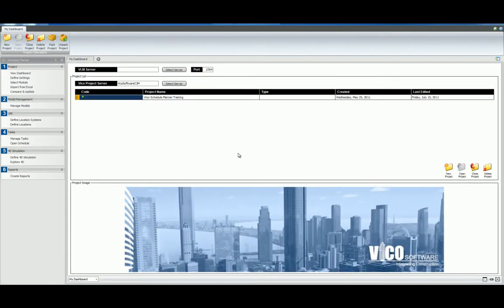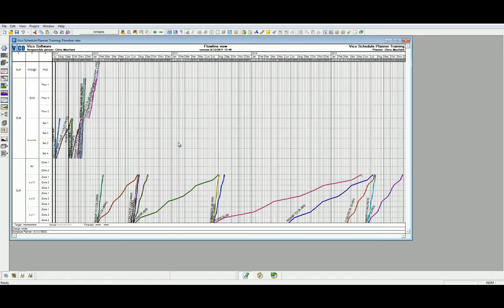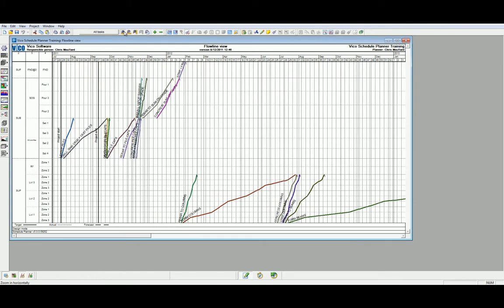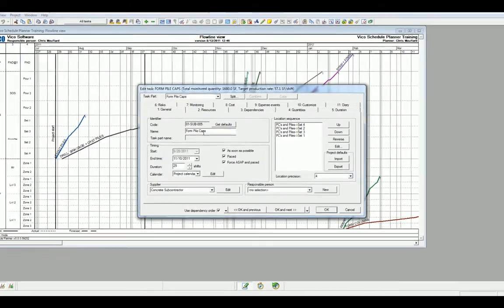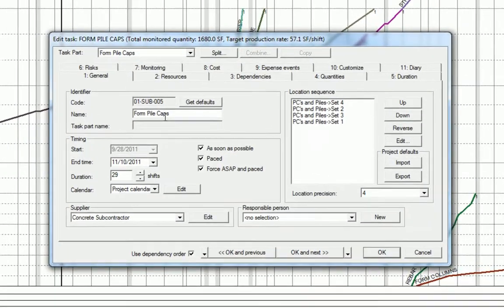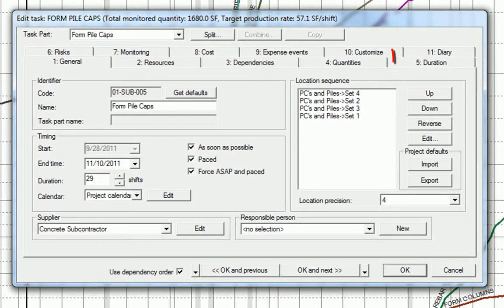Let's navigate to Level 4 to open the schedule in the Schedule Planner workflow. Let's make an example of the first formwork activity. We can zoom into our schedule and isolate the form pile caps task. Let's head to the durations tab.